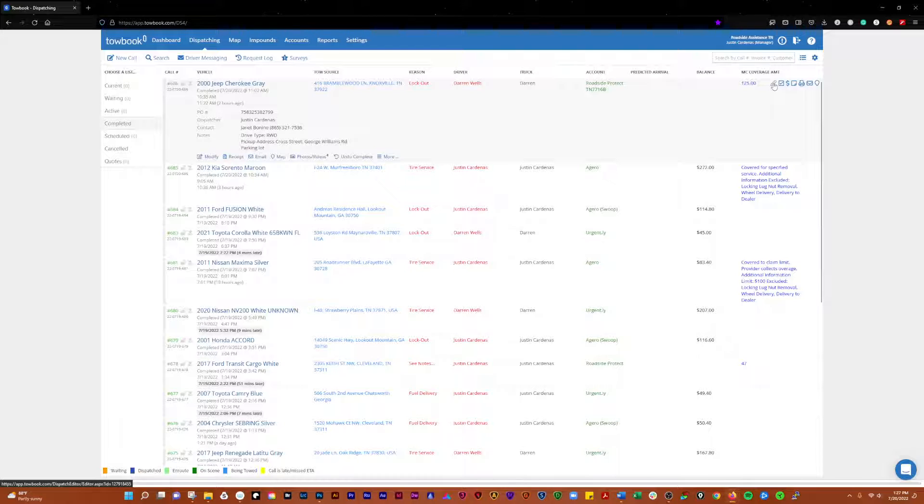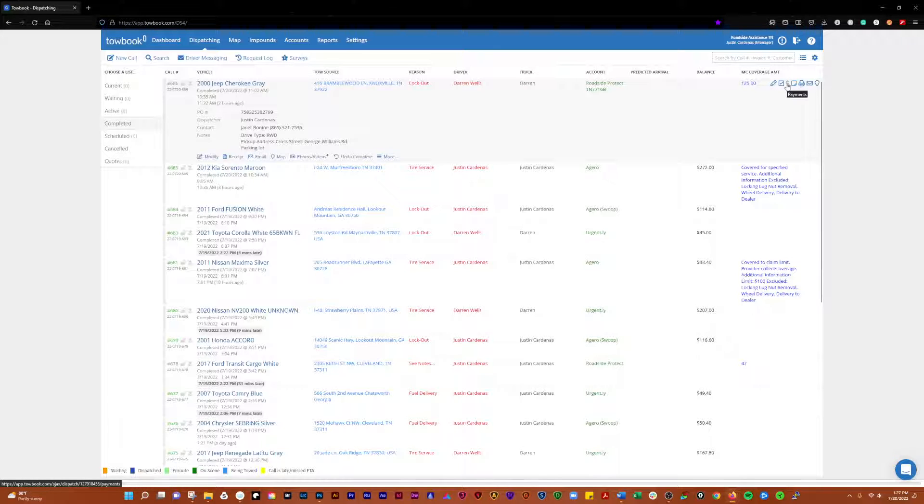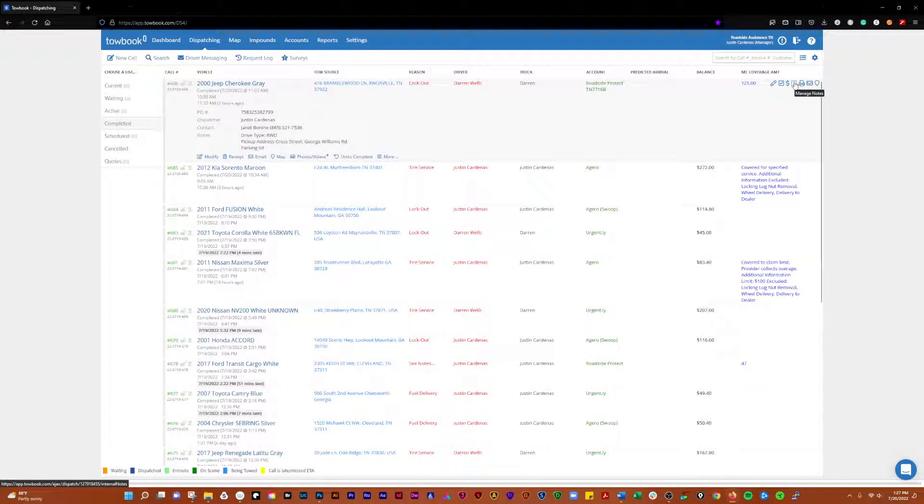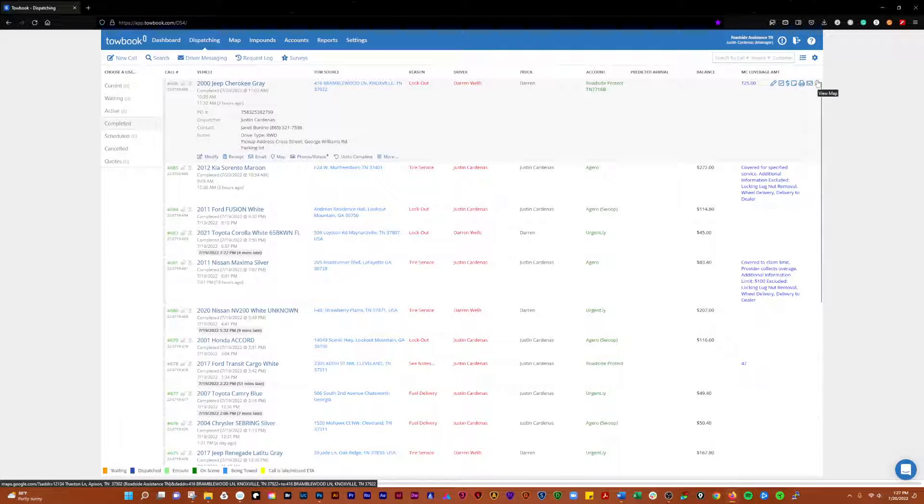You can modify this. You can update the status of it here. You can work with your payments, manage your notes, print the call, email it, and view the call on a map over here.